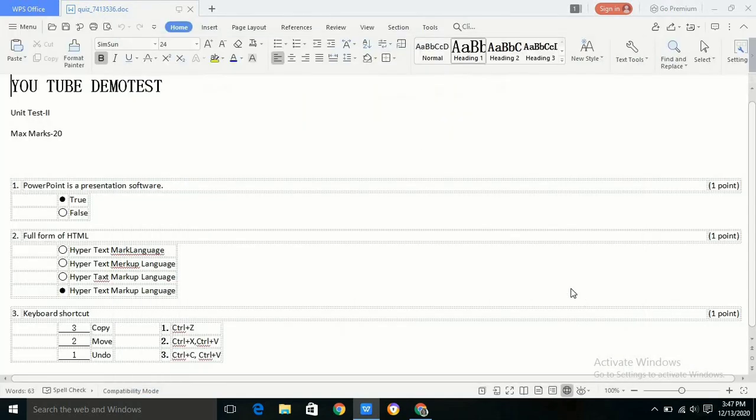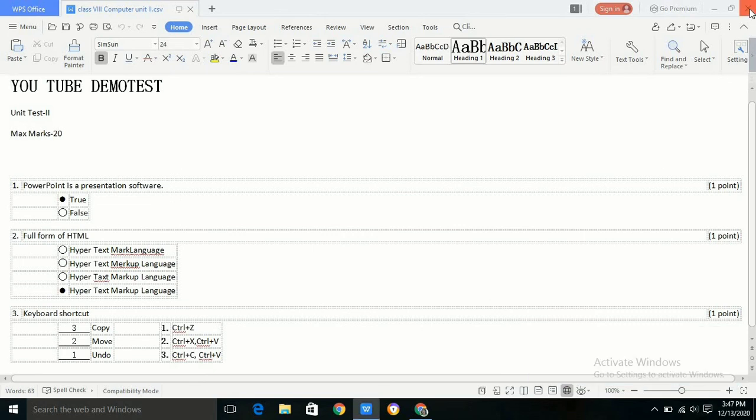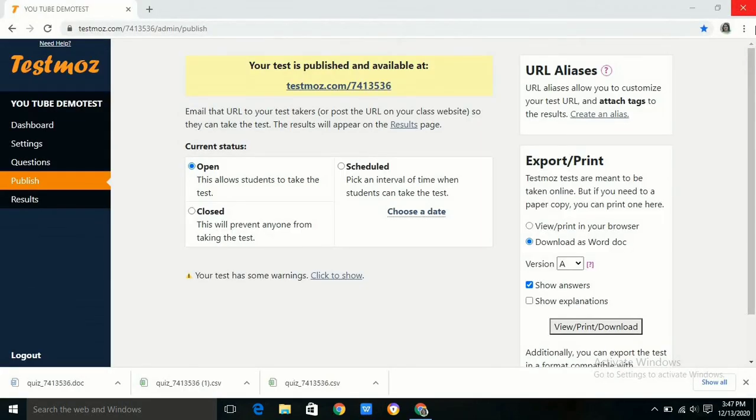Testmoz is very easy to use and we can use the test for future use. Hope this video is beneficial to you. Thanks for watching the video.